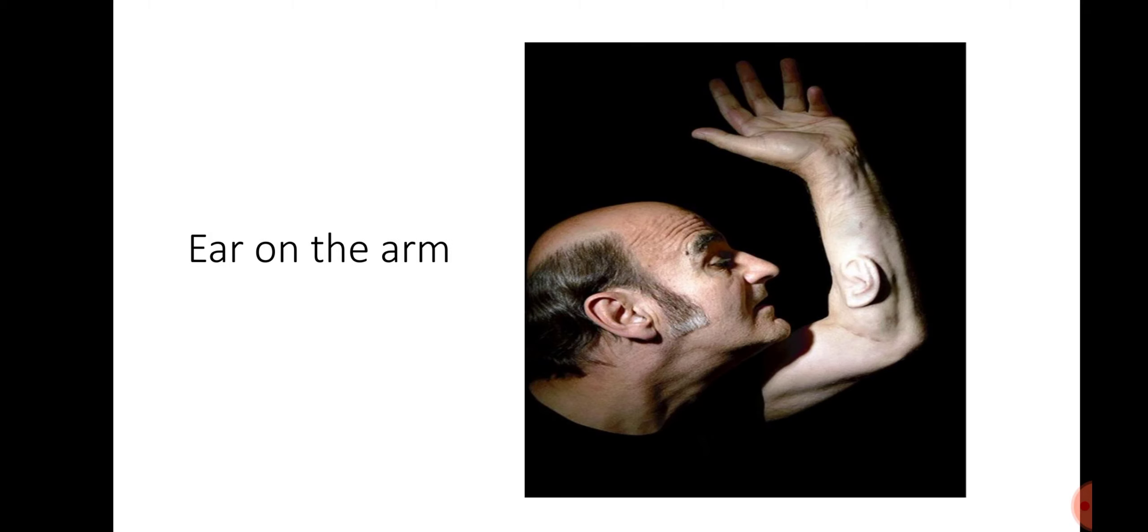EAR-on-ARM is Stelarc's best-known performance. It involves two surgeries and took the artist ten years to get the best surgeons for the piece.